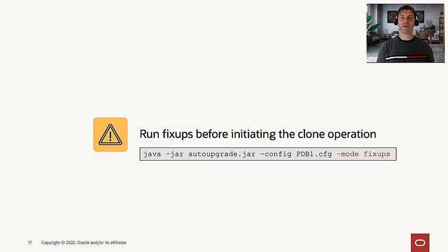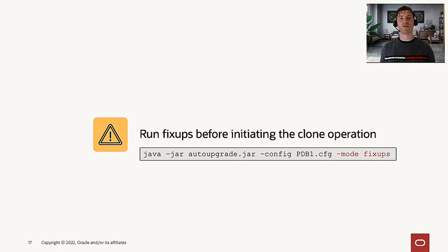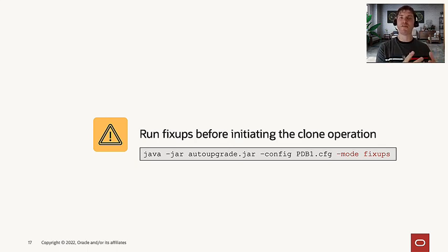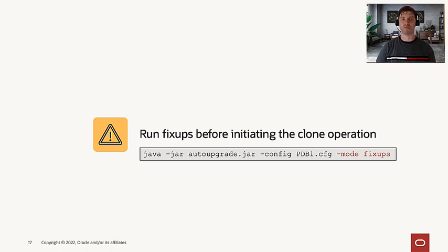Another thing we cannot forget is that you may run the fixups before you start your clone operation. Your PDB will be already prepared with all the fixups applied that's needed to perform this refreshable clone operation.